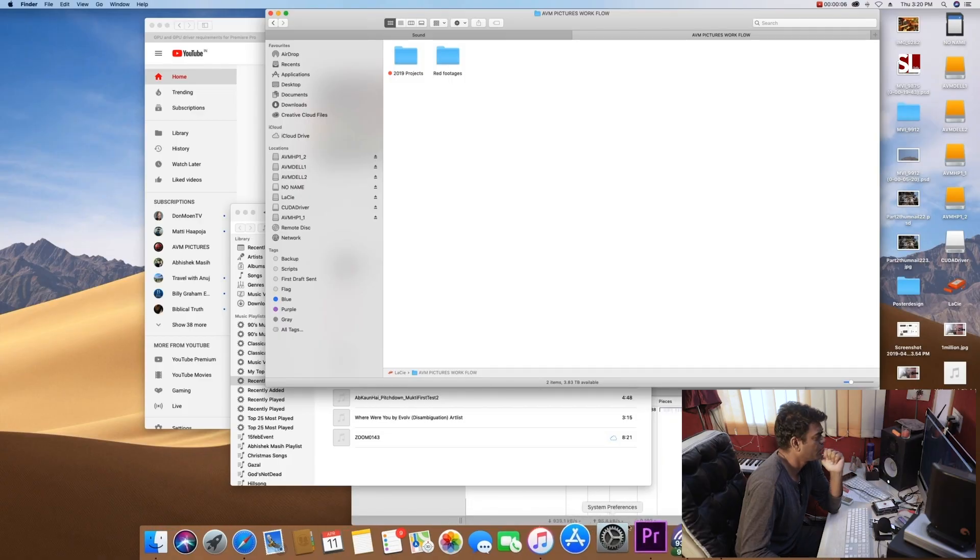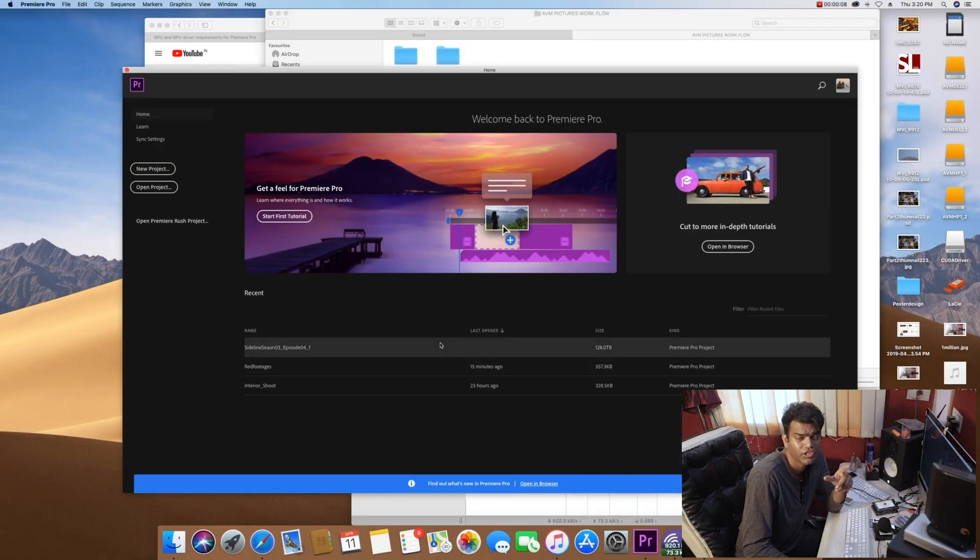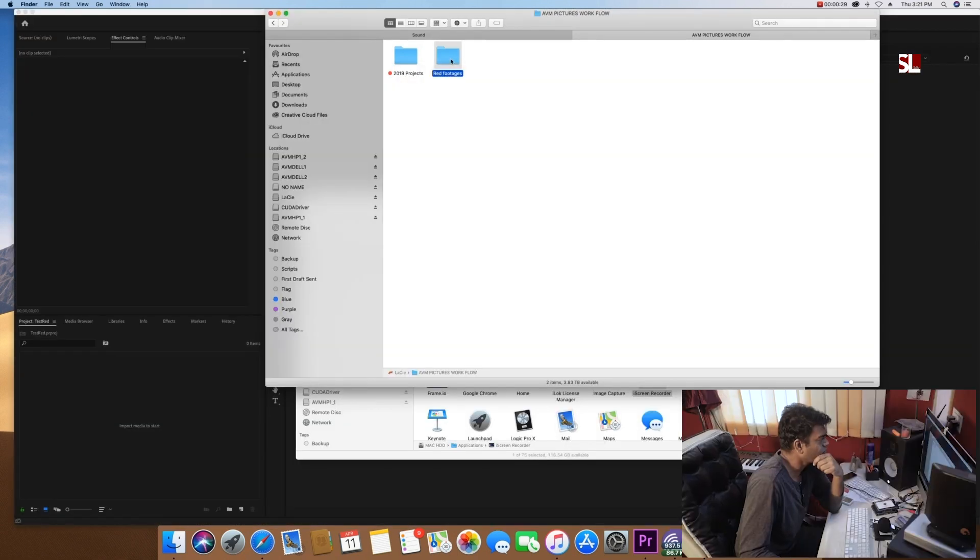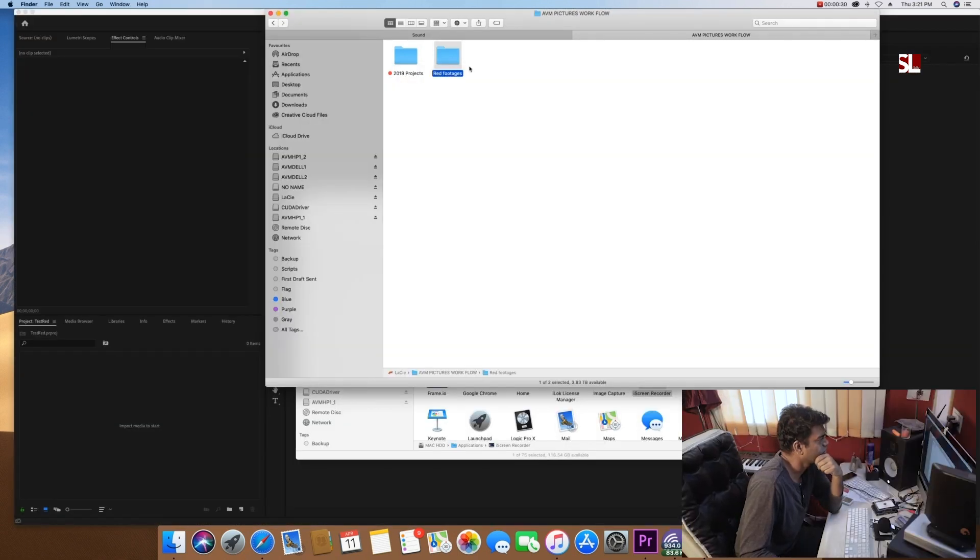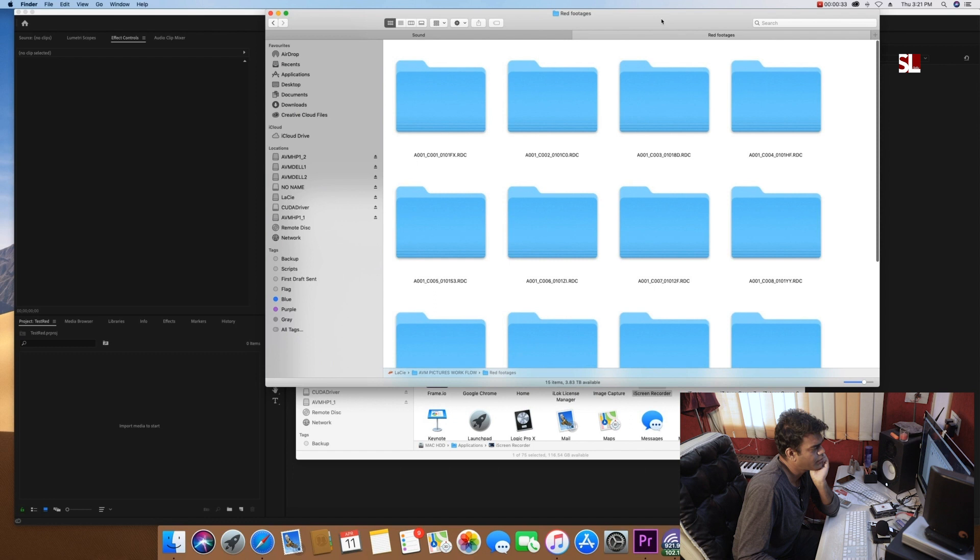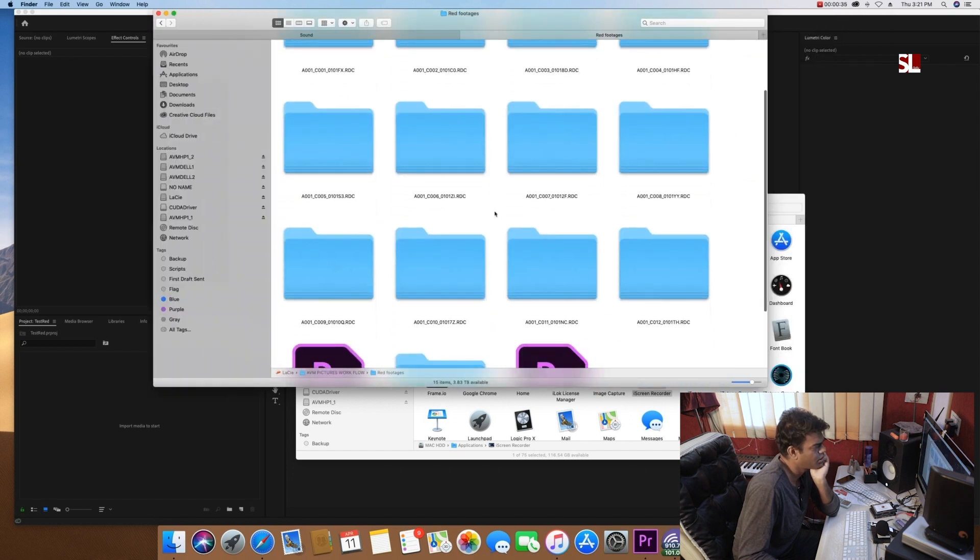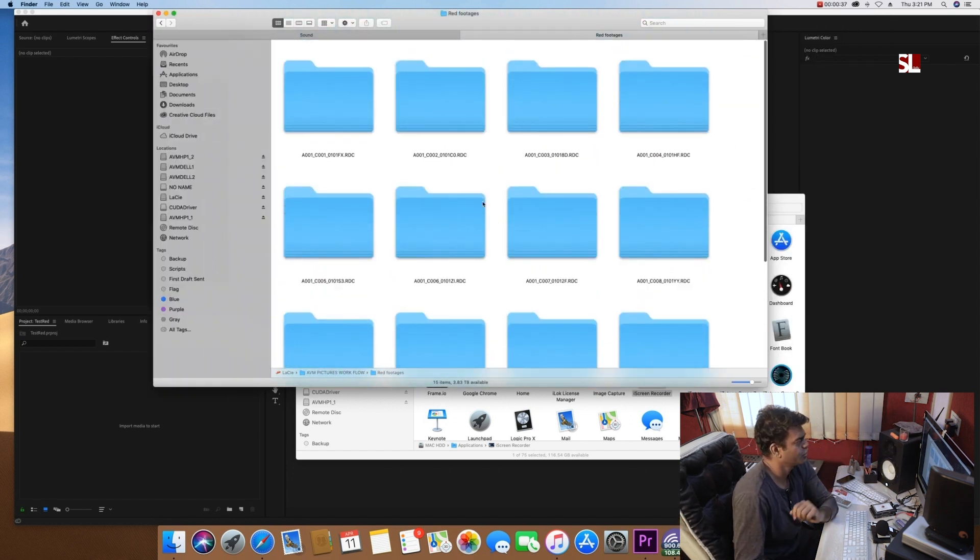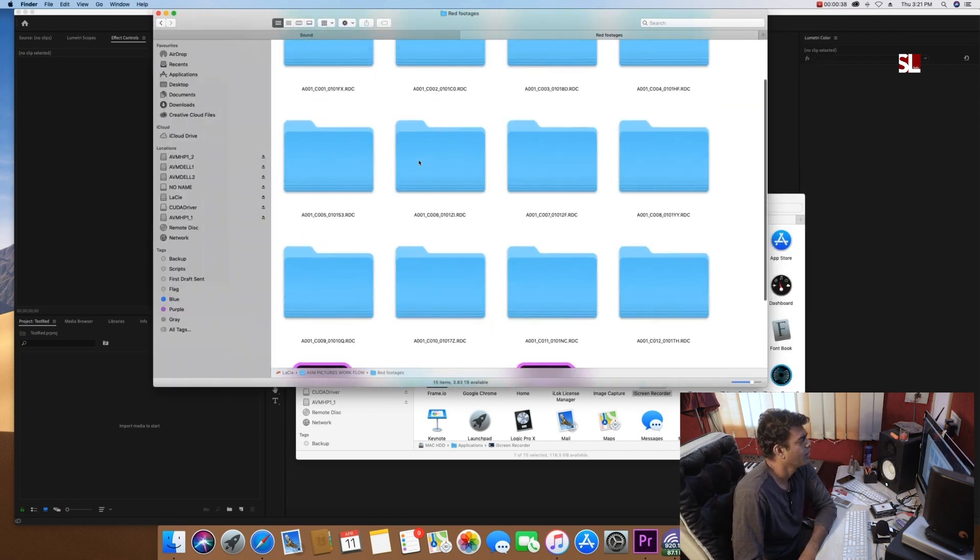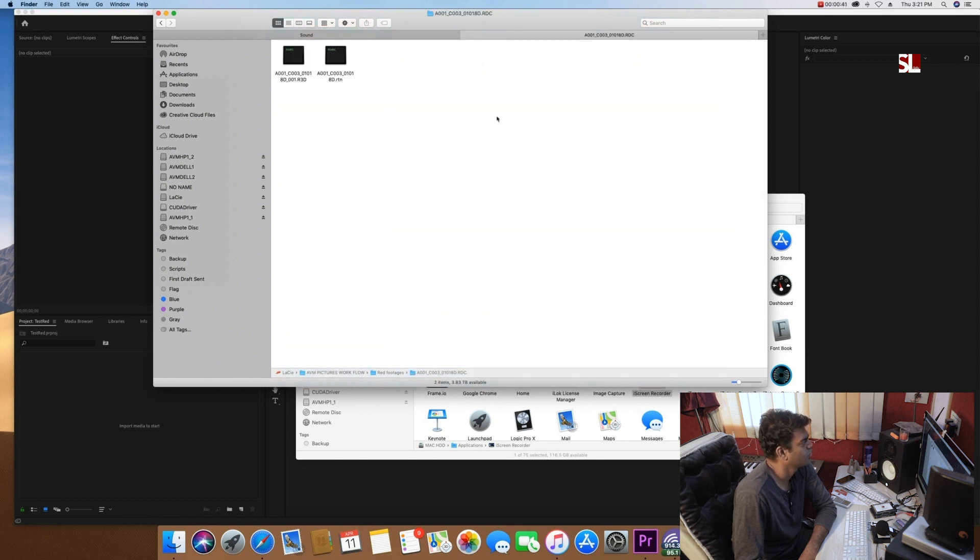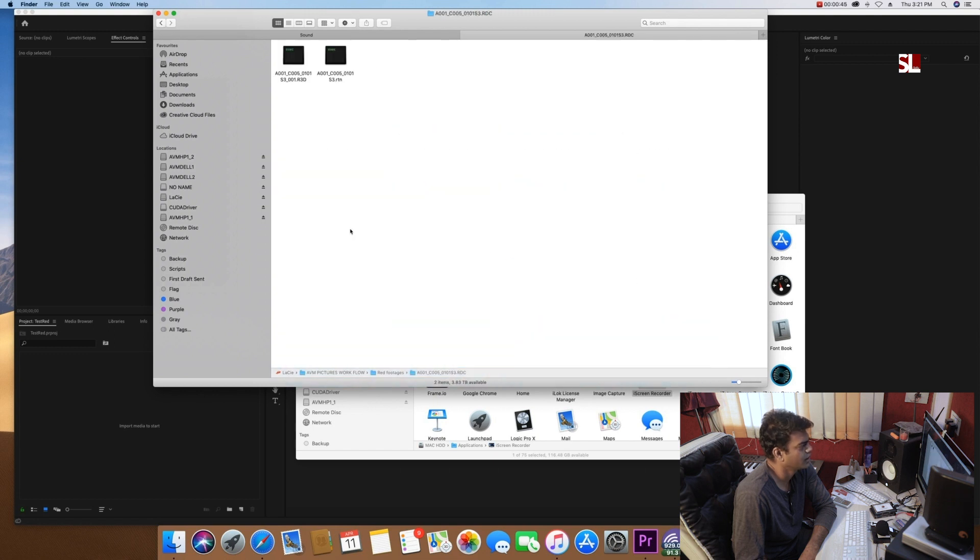Okay, so we are in Premiere Pro. Let's see what RED footage looks like. These are the RED footage which my very good friends have shot for an ad film, Digital India. Now if you closely see, you can see all these footage.